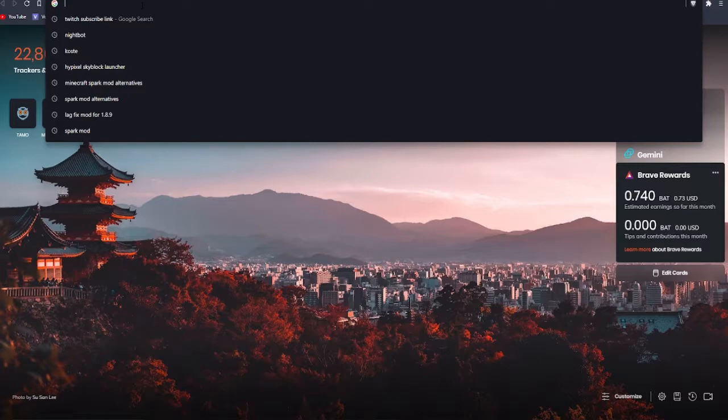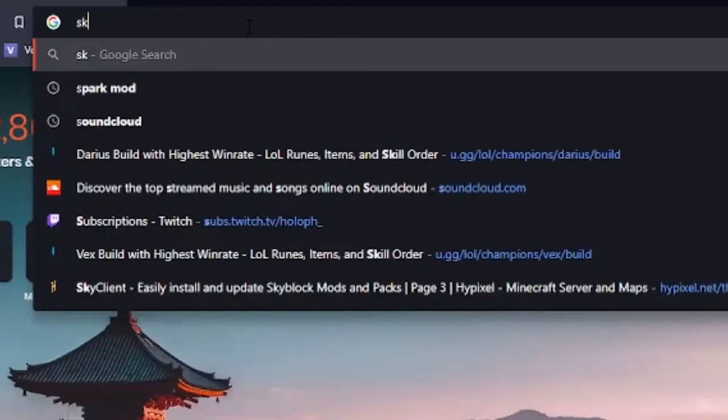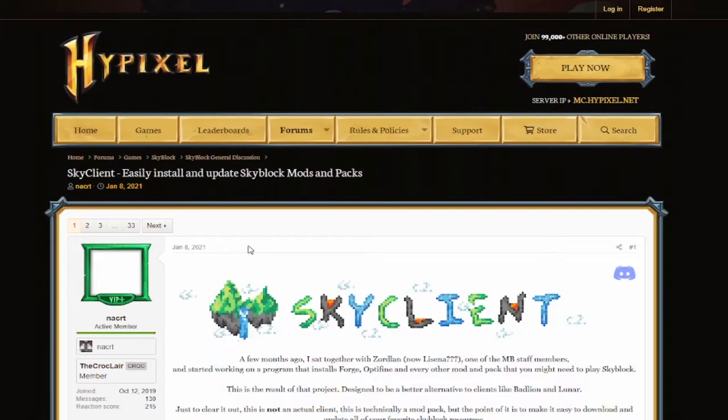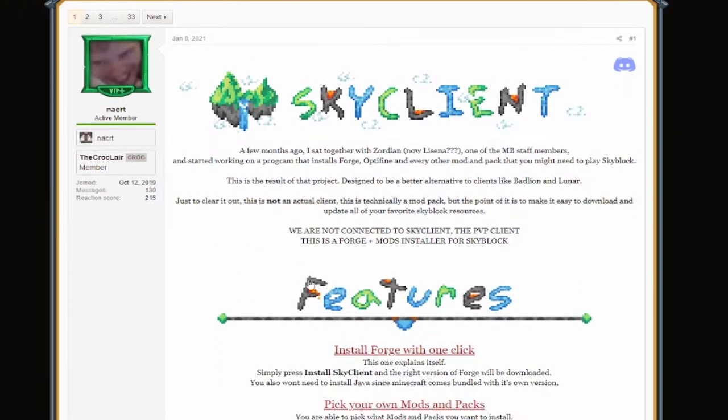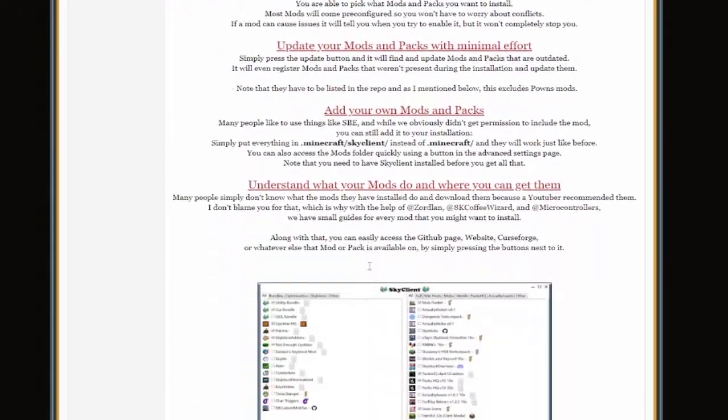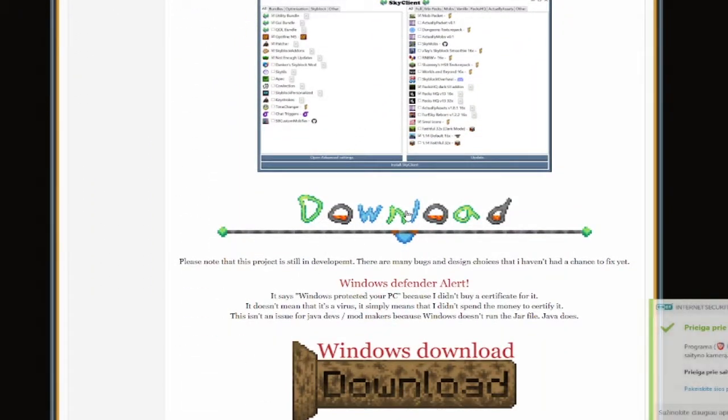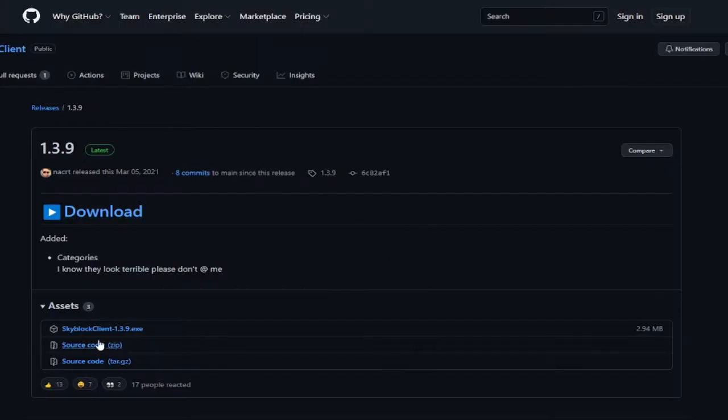What you need to do is go to Sky Client. You go to this very first page. And later on you see there is this button as download, right? You press it. And you come to this GitHub page.